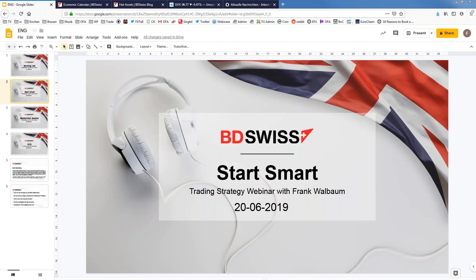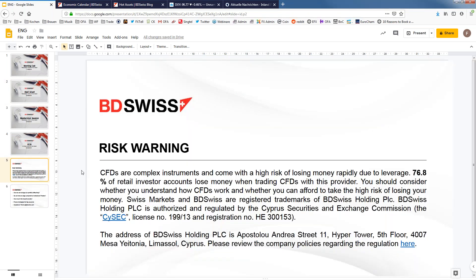Welcome back everyone to the BT Swiss Trading Academy. My name is Frank and I'm your host today for the Start Smart webinar — trading strategy explained. We'll be checking out possible market movements and our strategy to hopefully be profitable in the current market environment.